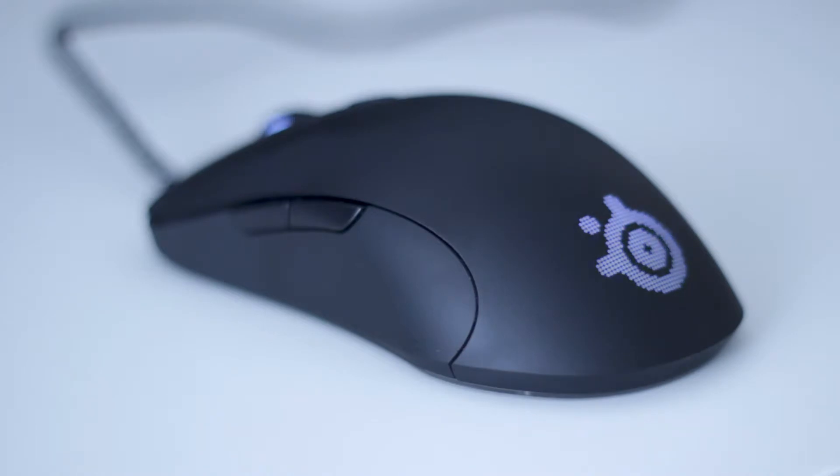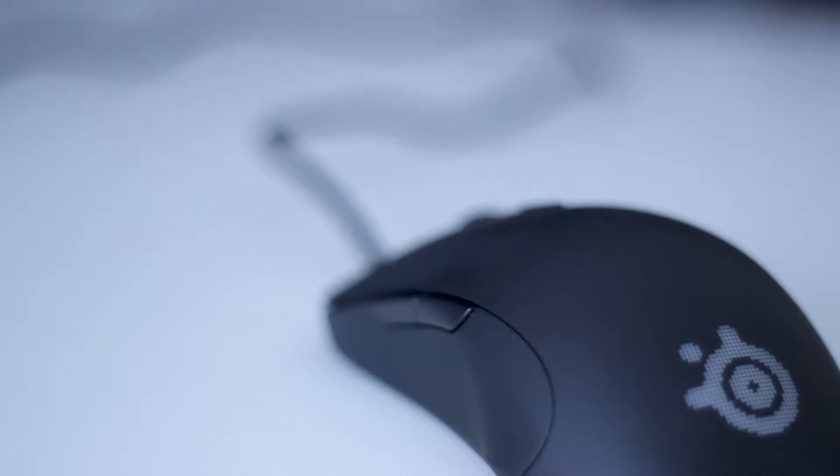There's also a white LED SteelSeries logo, and a two meter or six and a half feet braided cable, as you can see. Adequately long, reaches all the way to the back of my PC, no problem.